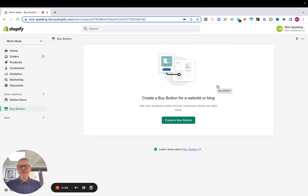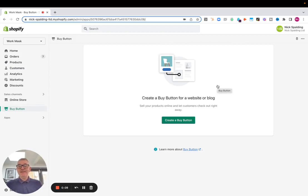Hi guys, Nick from the Growth Agency here. So one of the Shopify features I love, which is available in the Shopify Lite plan, is the buy button sales channel.